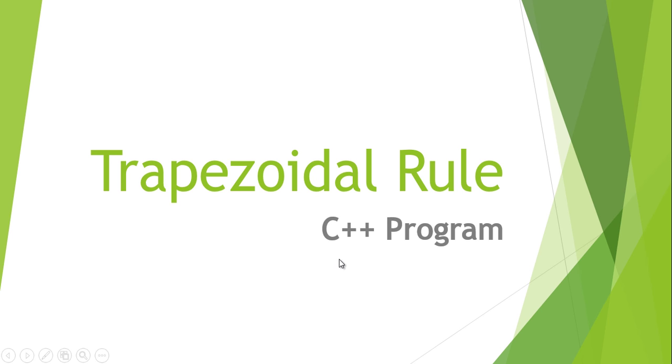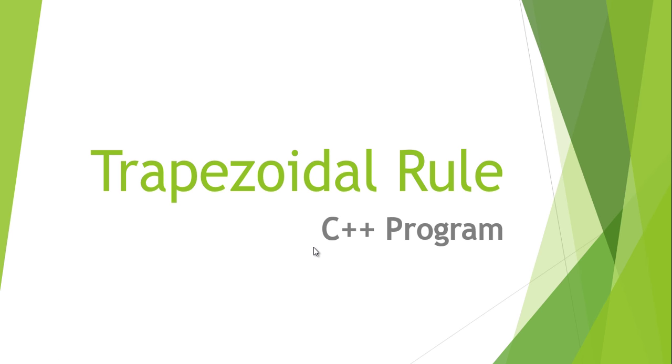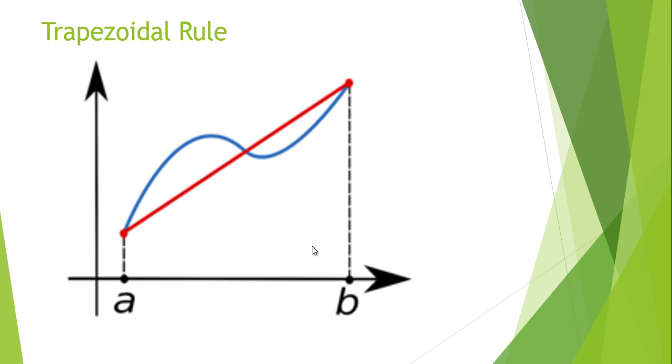Now remember that a trapezoidal rule is not a very good rule to evaluate intervals. So the answer or the solution that we may get would be quite different or a little off by some error. Okay so how does this trapezoidal rule work is very simple.